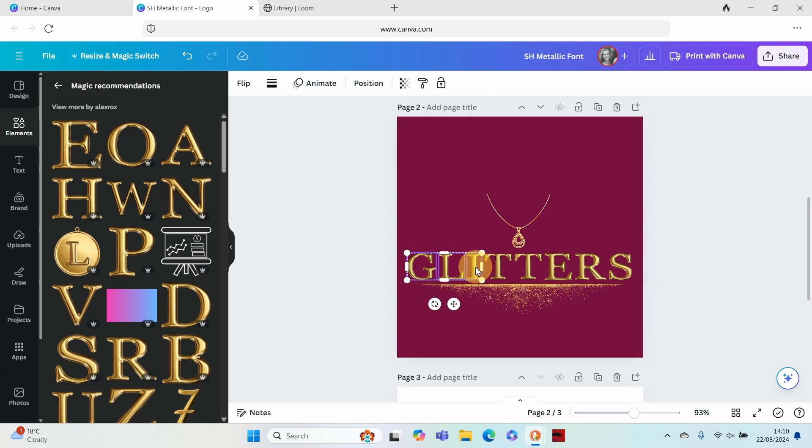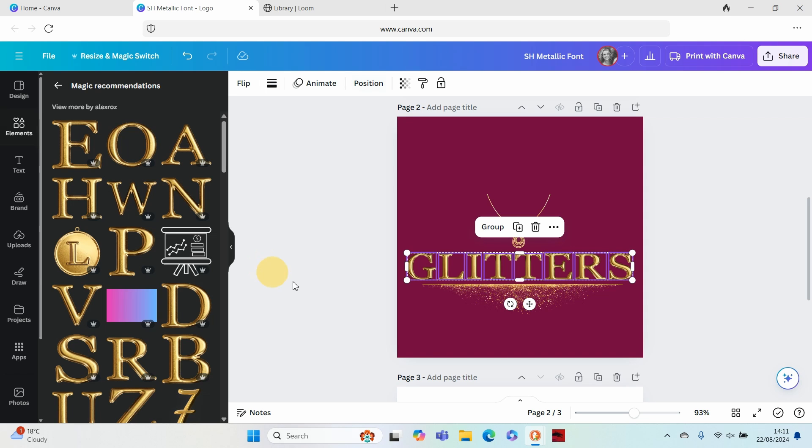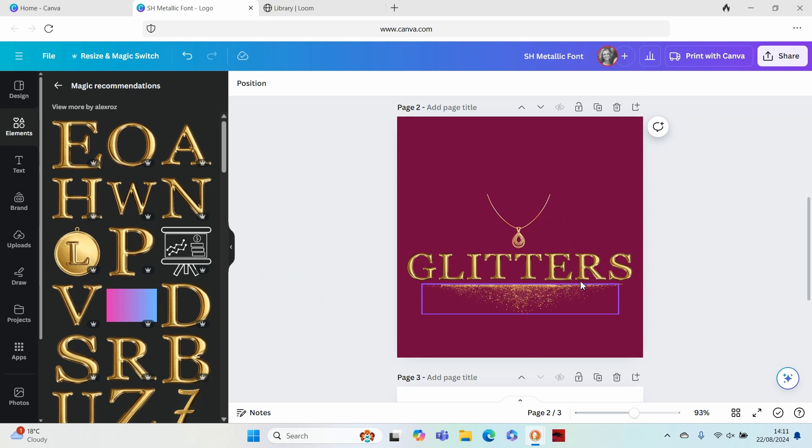You are going to want to make sure that they are positioned correctly, so you make sure that they're all lined up, that they're all the same size, and then you go to space evenly and tidy up and that will make sure that they are nicely aligned. That's as simple as it gets.